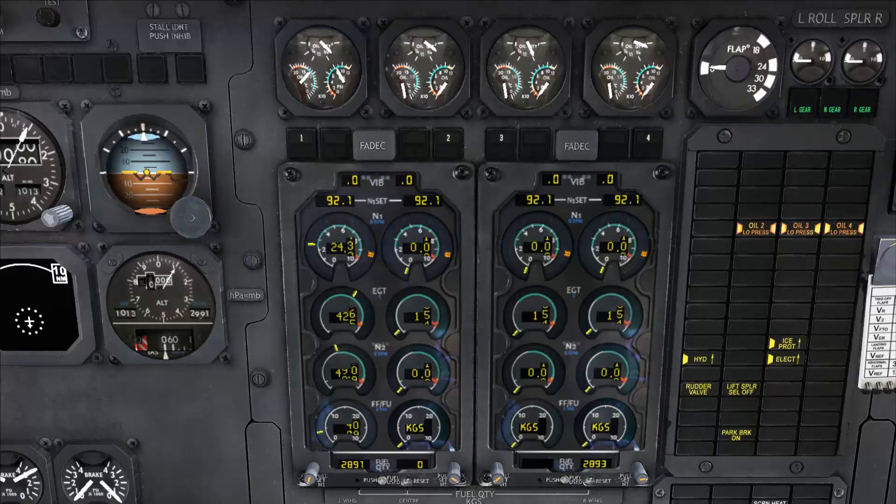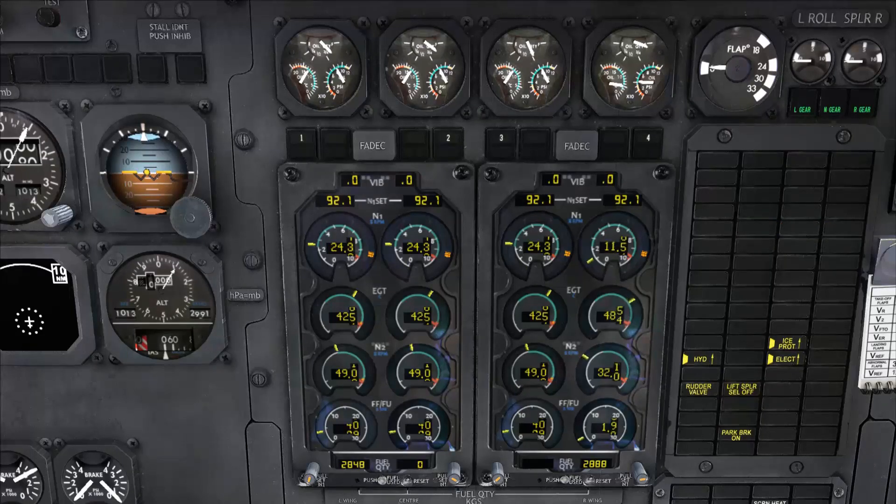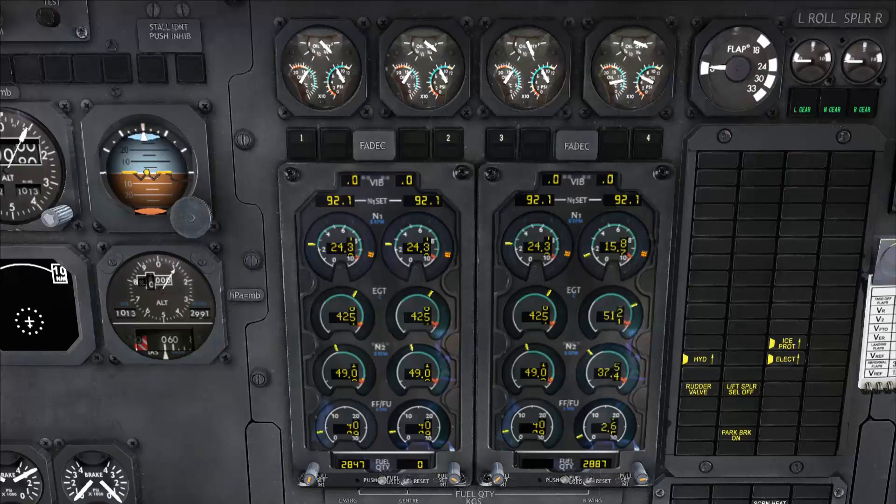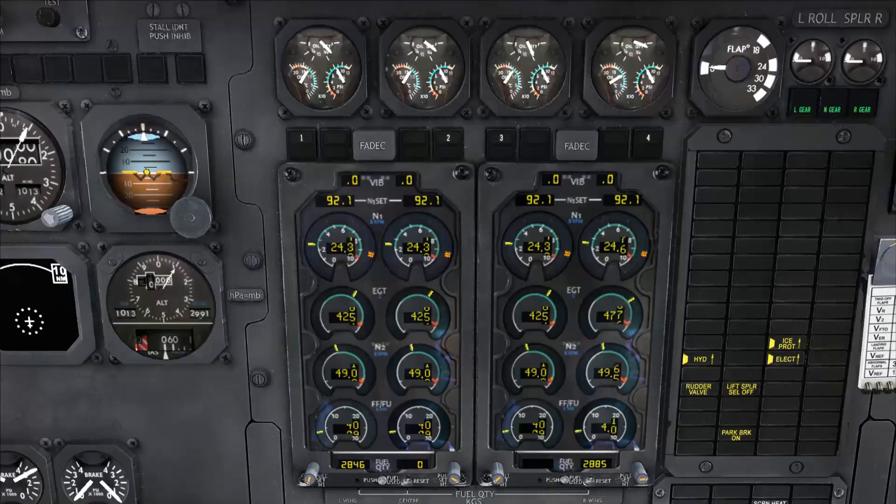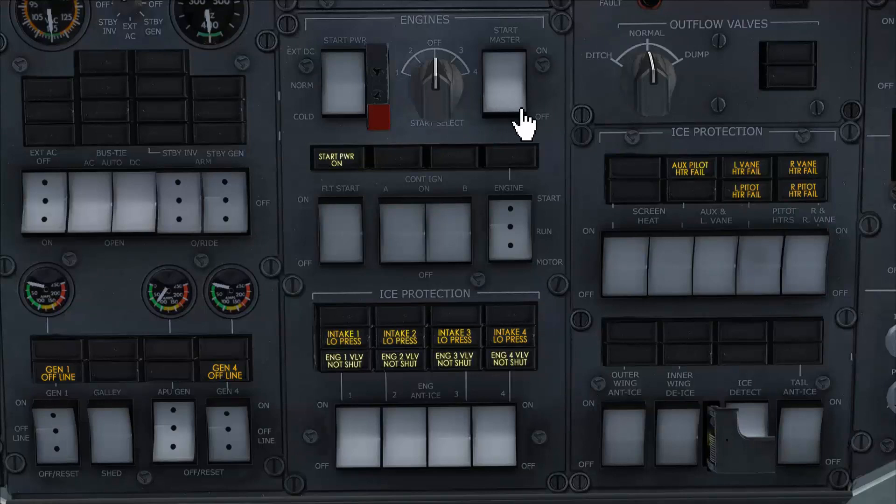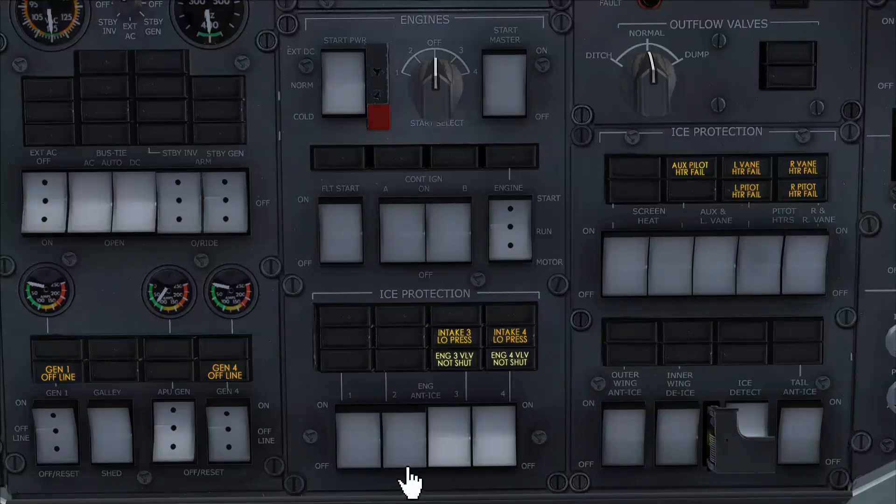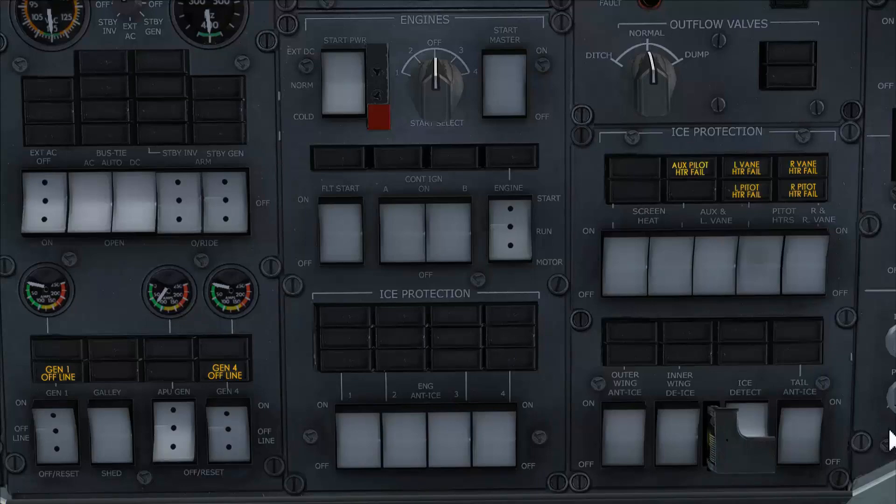Let's now see the procedure we follow to complete the full engine start procedure. Now as you can see here all engines are started and stabilized. Now we go back to our engines panel and we set start select to off. Start master goes off and finally we turn off the engine anti-ice switches. This completes the Quality Wings Avro engine start procedure. See you in the next tutorial. Thank you.